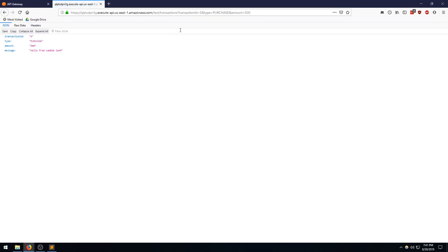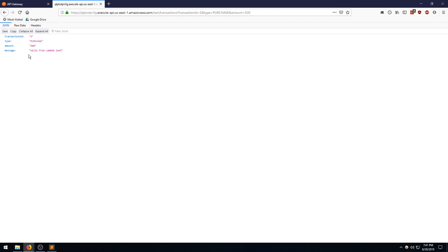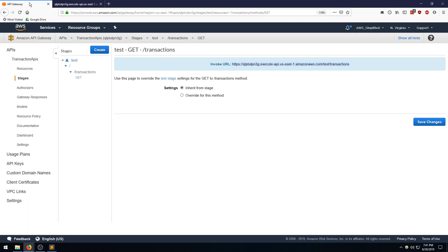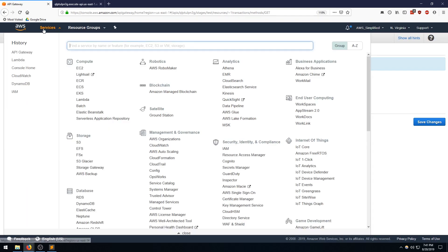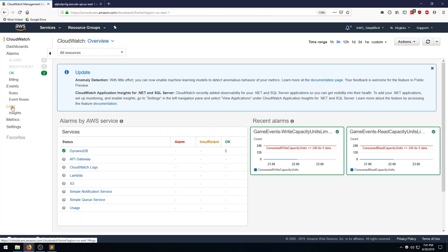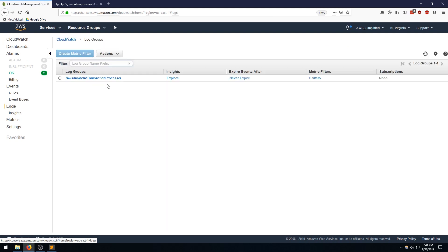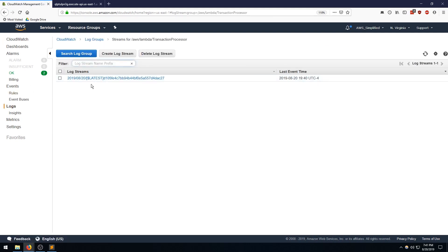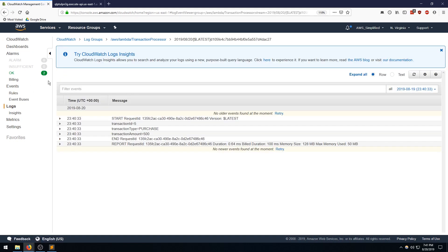All right. And there we go. So again, we passed in the transaction ID type and amount. And we got the same transaction ID type and amount back. And also the response message. Hello from Lambda land. So let's just quickly head over to the CloudWatch logs to verify everything looked as I thought it would. Go to CloudWatch logs transaction processor. Lockstream. And there we go. Exactly what I did. So logging the transaction ID, the transaction type, and the transaction amount.